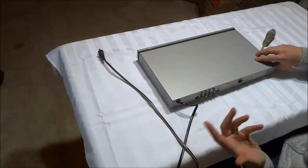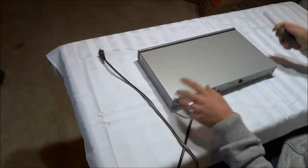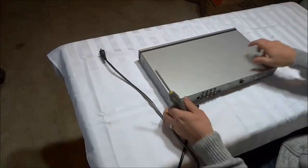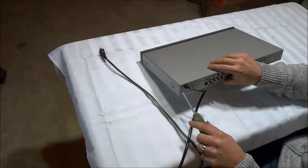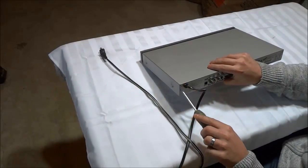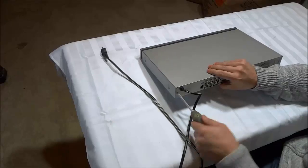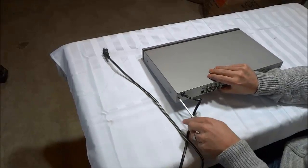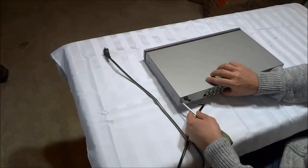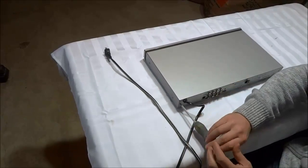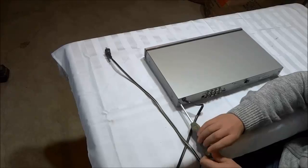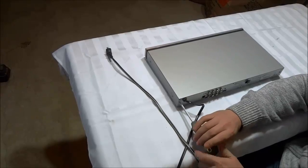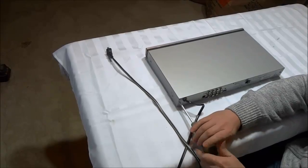Now this won't be identical with every DVD player, but you should look for some screws that are holding the two pieces together, the top and the bottom. I'm just going to go ahead and take my screwdriver and unscrew these just like this.